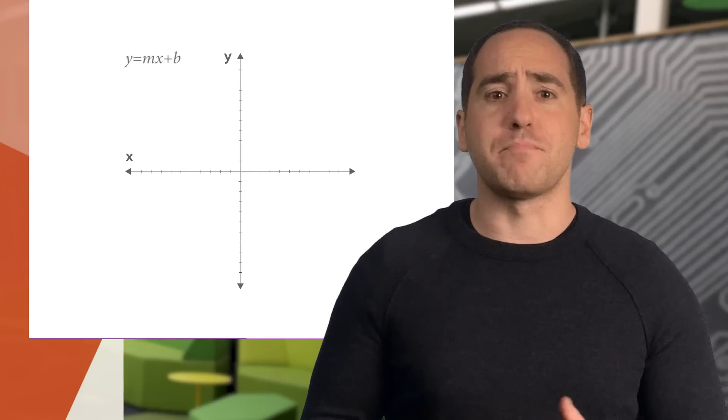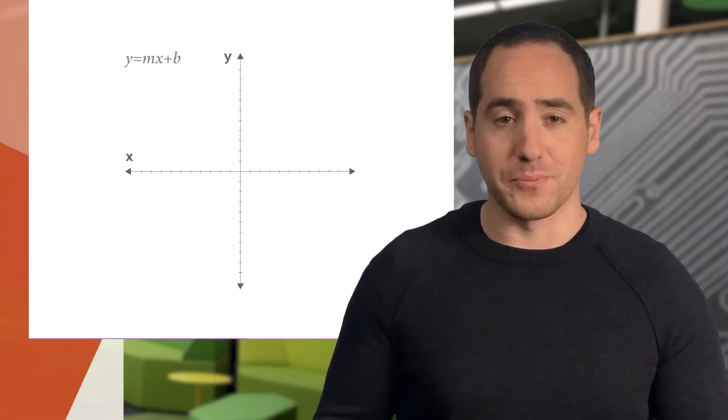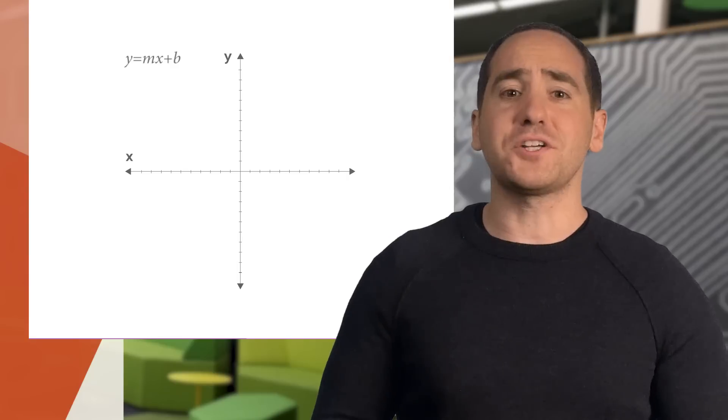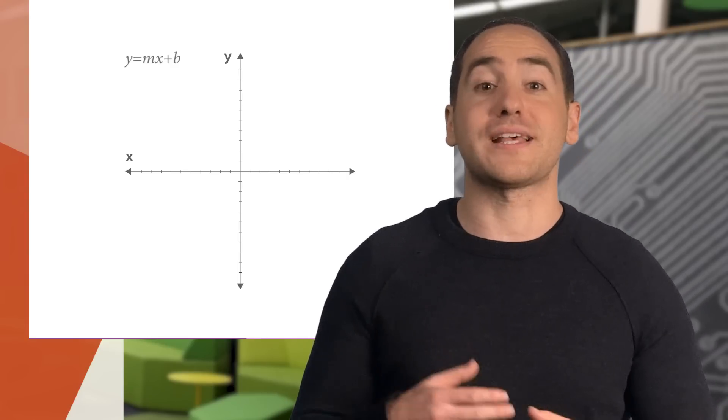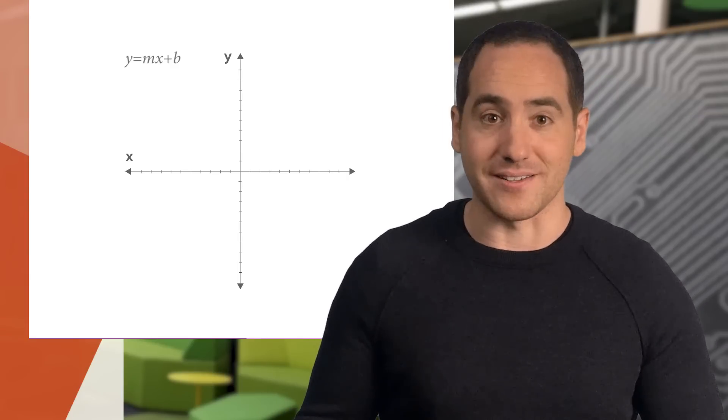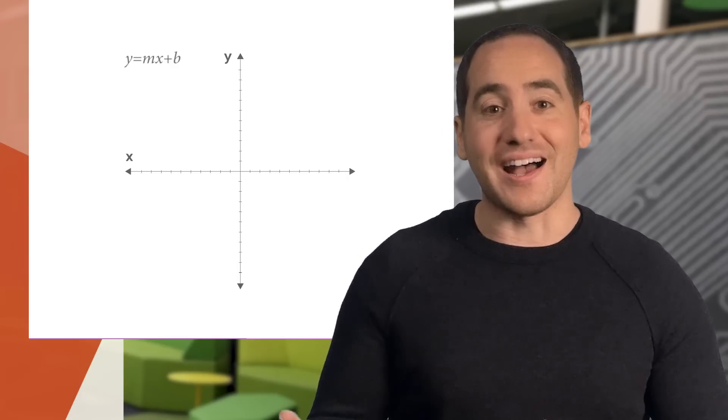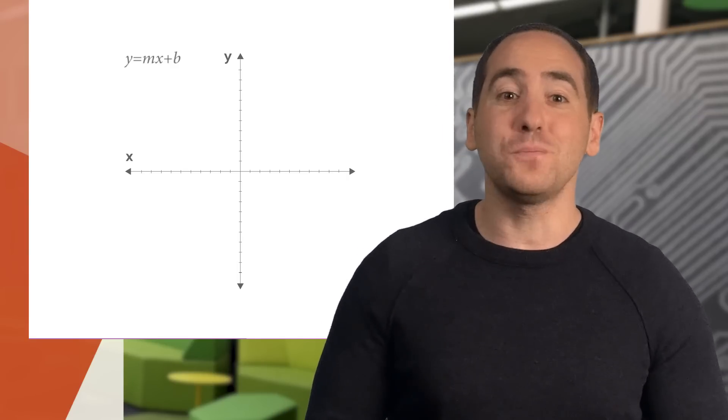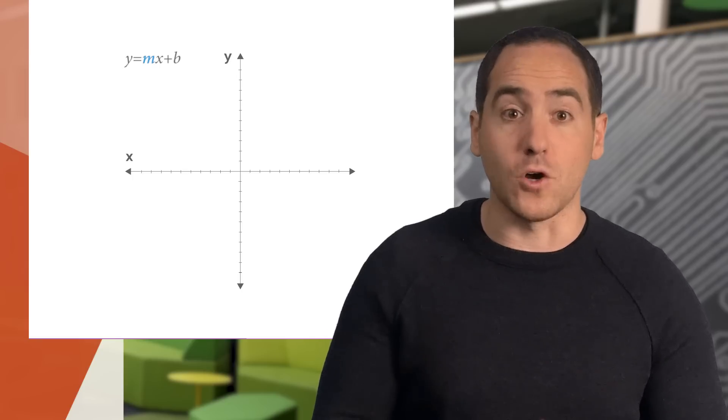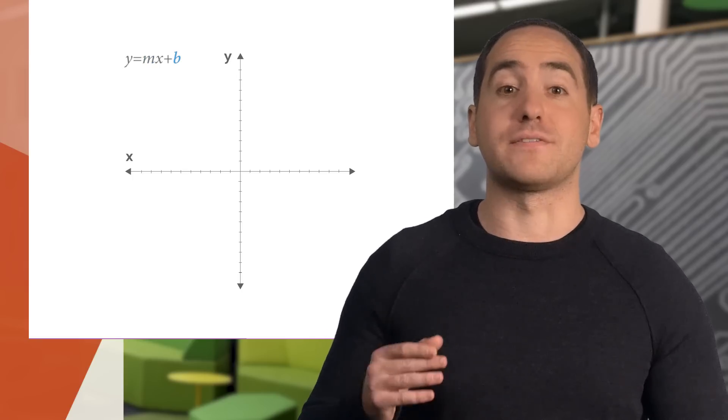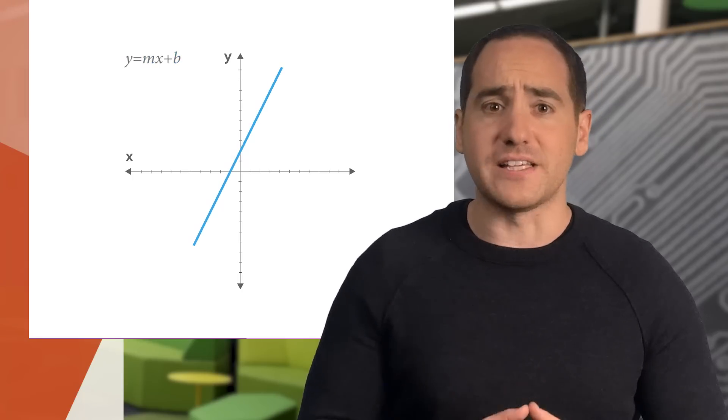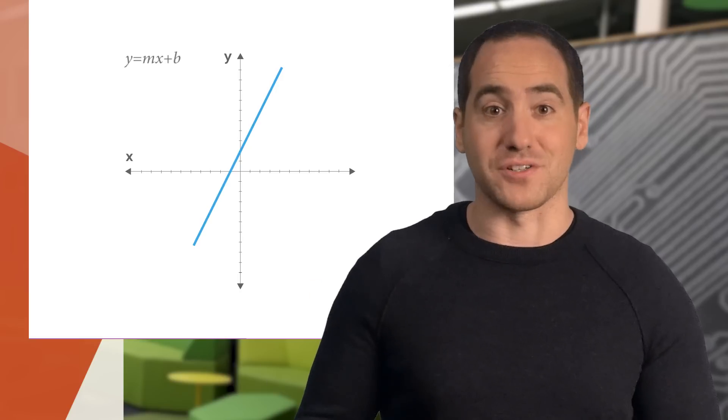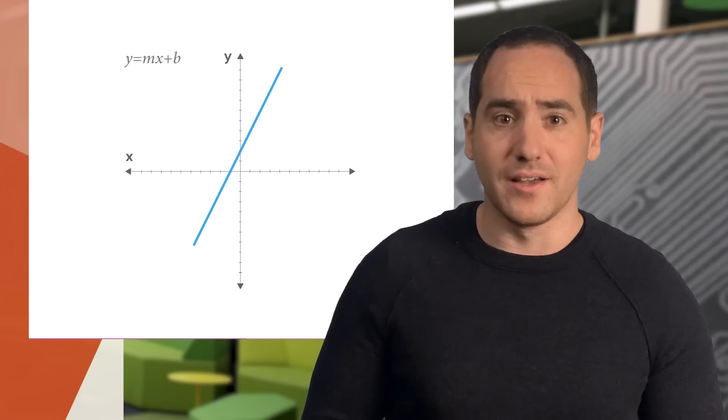Well, a function is just a mapping from input to output values. Here's a function you might have seen before, y equals mx plus b. That's the equation for a line, and there are two parameters, m, which gives the slope, and b, which gives the y-intercept. Given these parameters, of course, we can plot the function for different values of x.